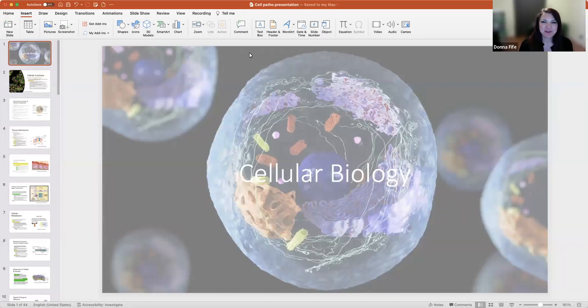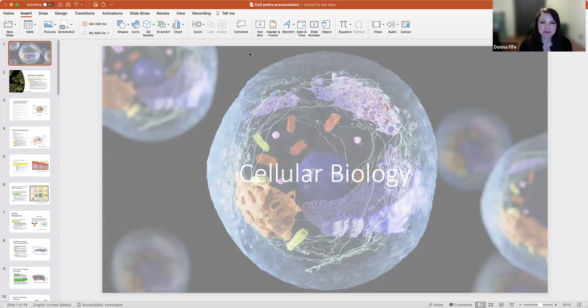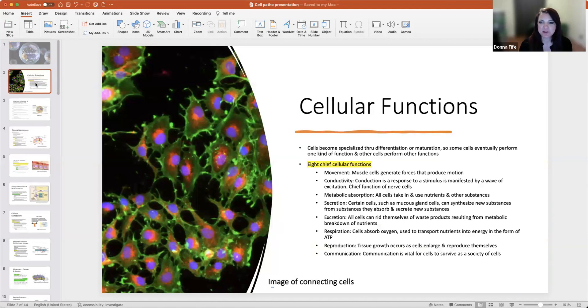Hi class, I'm Dr. Fyfe. I want to welcome you all. Today we're going to talk about cellular biology. Please keep in mind I'm only covering certain parts of the chapter in the textbook in cellular biology. Students are responsible for reviewing all of the content from the chapter. Okay, let's get started with some cellular functions.